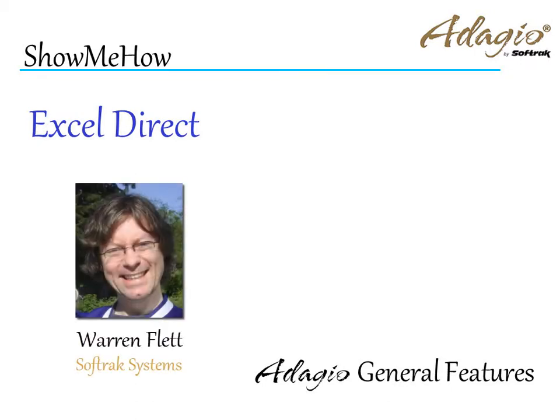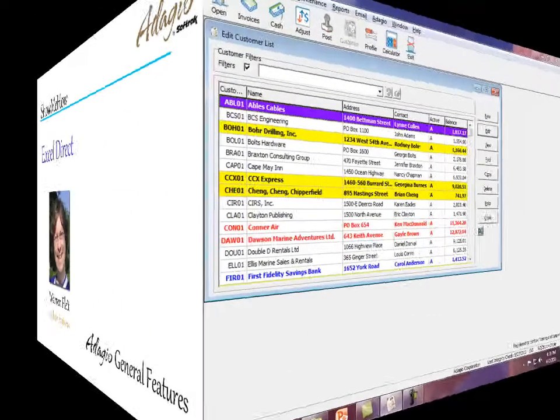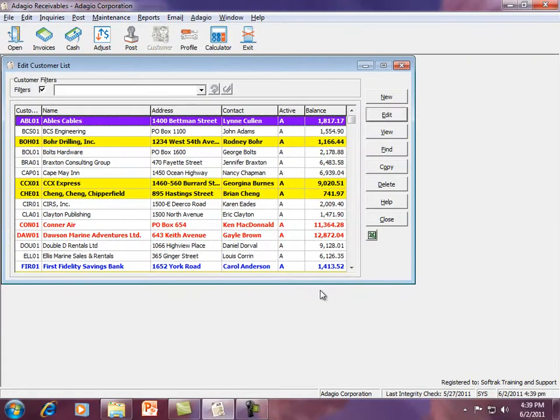Sometimes you want to have your information in an Excel spreadsheet to investigate or use as a data source. See how easy it can be to create from Adagio.